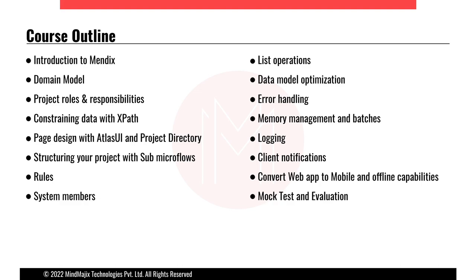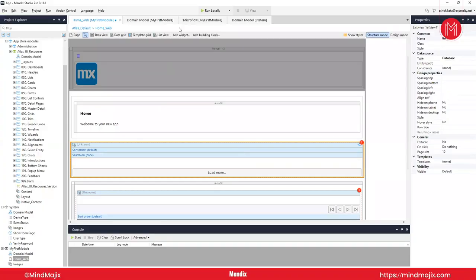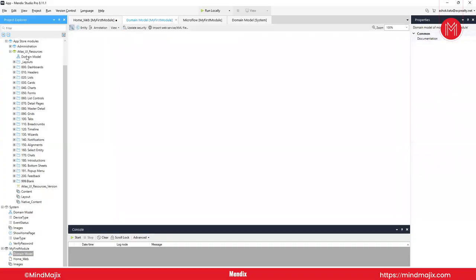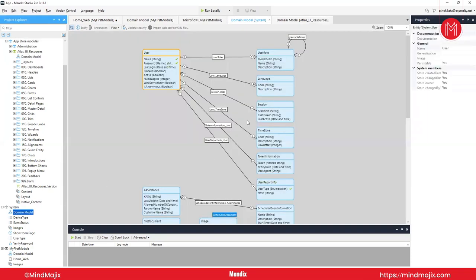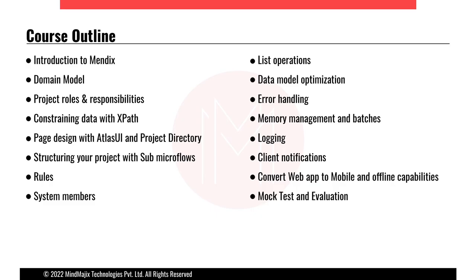Data model optimization: once we create the domain model, how do we optimize it? There is a right way and a wrong way to do it, and we need to go through that optimization so it doesn't run into performance issues.